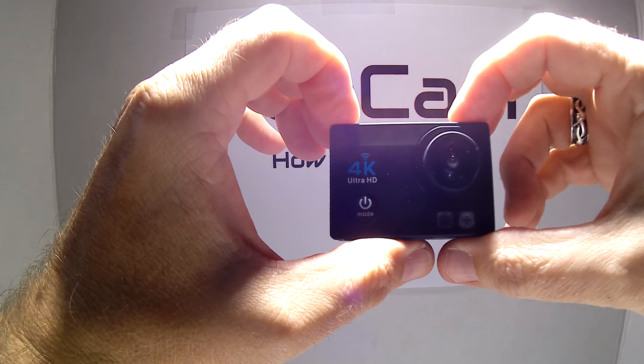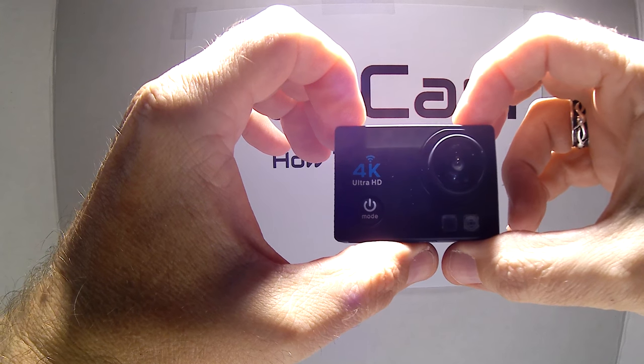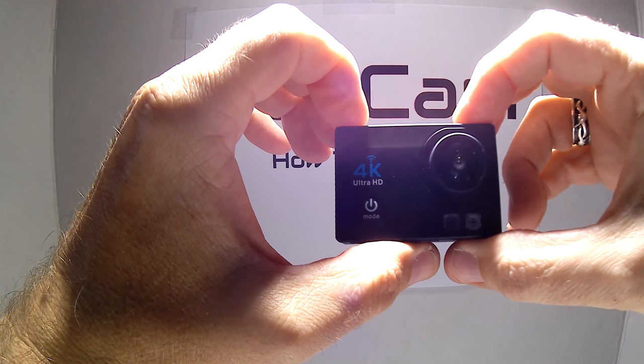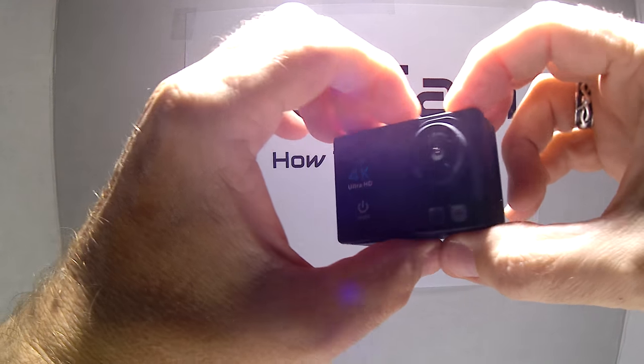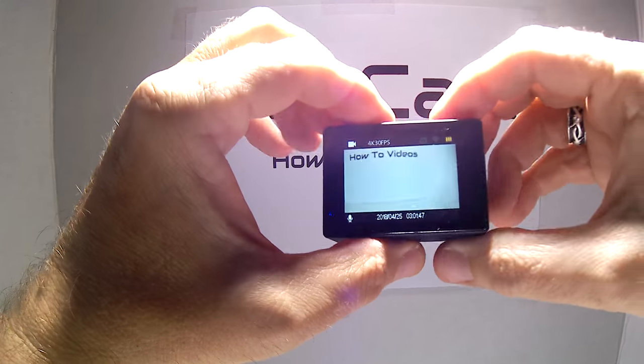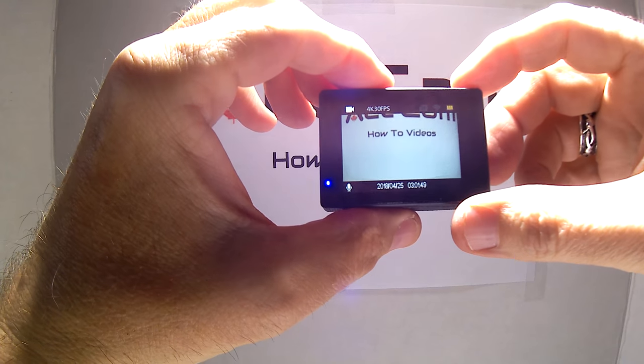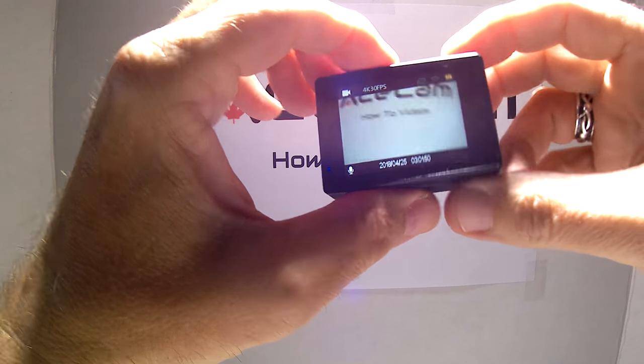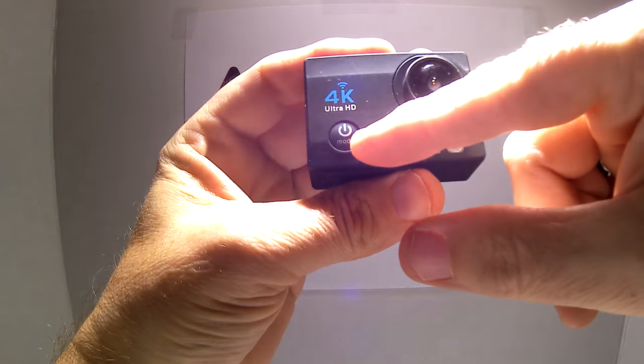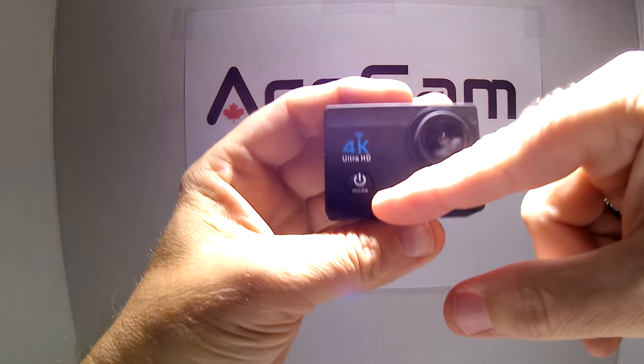It has a dash cam mode in it, so I'm going to show you how to set that up. Once the camera is on, you can use the front button here, the mode button.